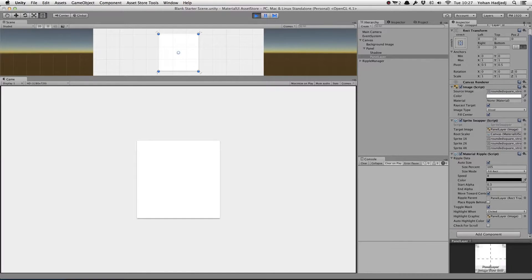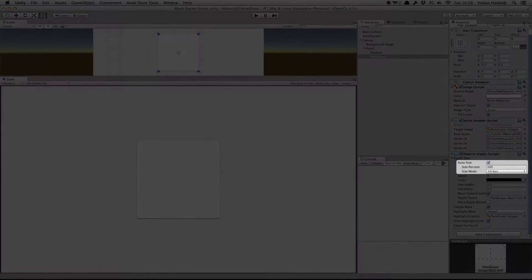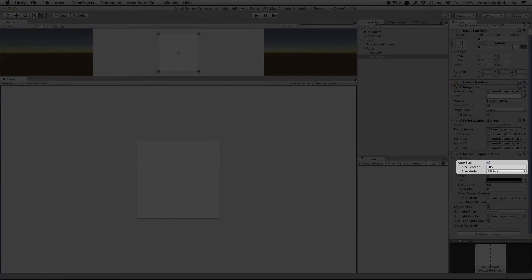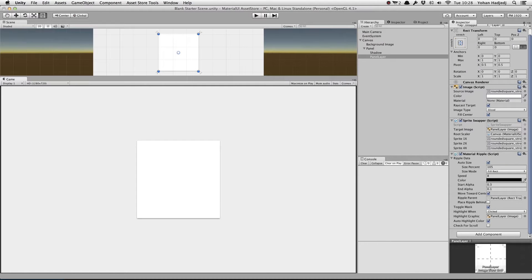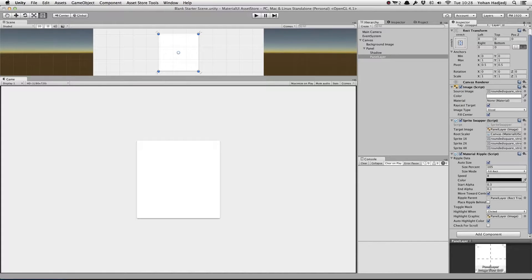Let's take a look at the values we can modify. By default, Auto Size is set to True and the Size mode is set to Fill Rect. This means that when the ripple is created, it will automatically calculate the size it needs to be to completely cover the panel's rect and expand accordingly.